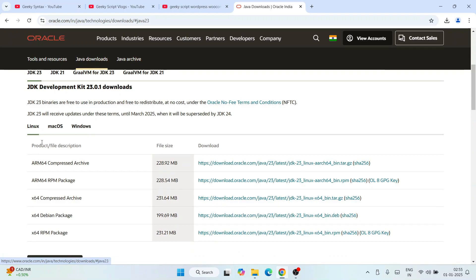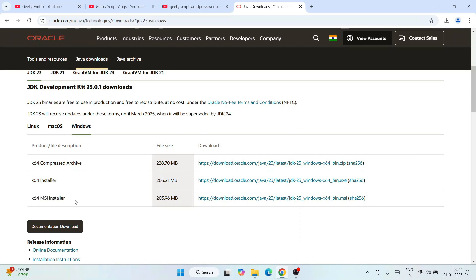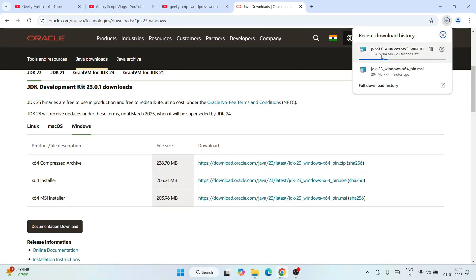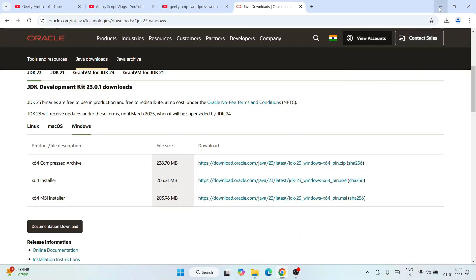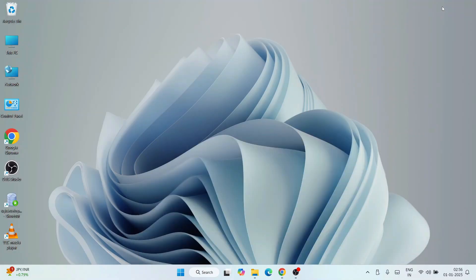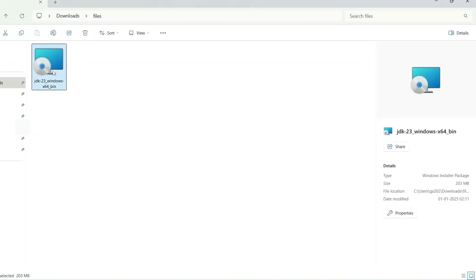We want to download it for Windows, so I'll switch to Windows and click this MSI installer. Corresponding to this x64 MSI installer, you'll get a download link. Simply click on that and immediately the file will start downloading. I have already downloaded it, so I'll cancel this.